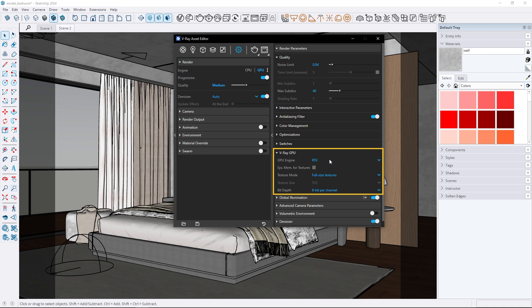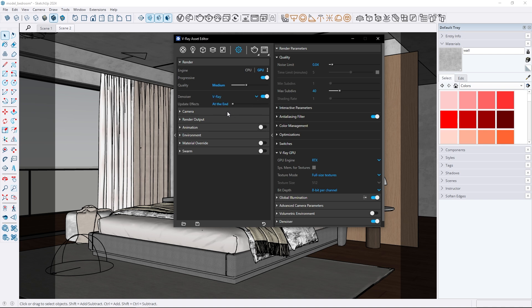Overall the setup is much simpler. The denoiser has been updated in V-Ray 7. Now you can set it to auto and not worry about adjusting anything manually. In previous versions I used the V-Ray denoiser because it was more accurate but with the new auto setting it's much simpler. I've switched to auto for my workflow and it works great.